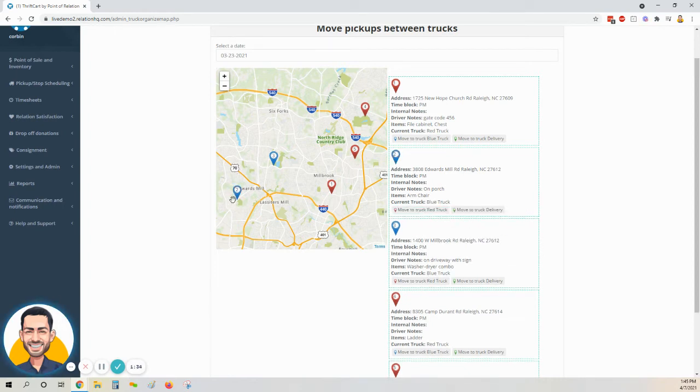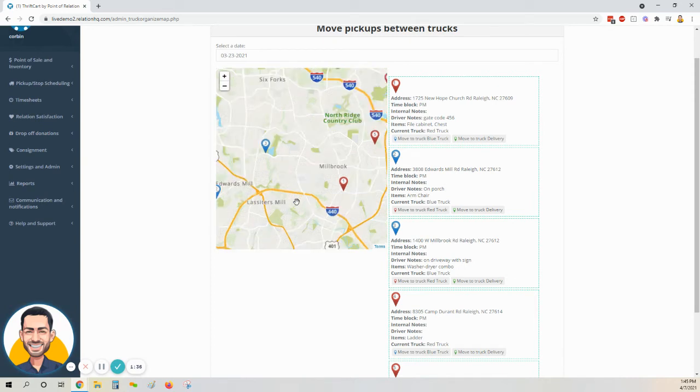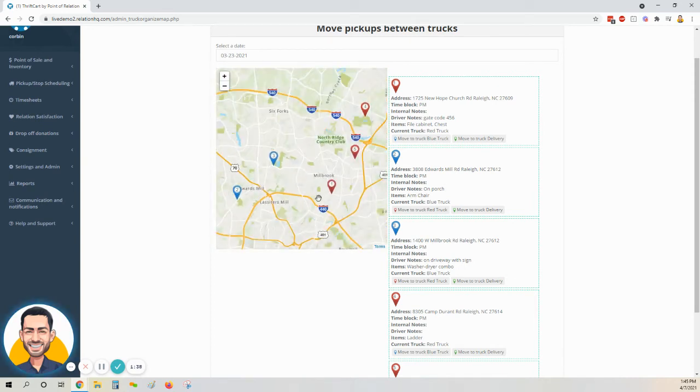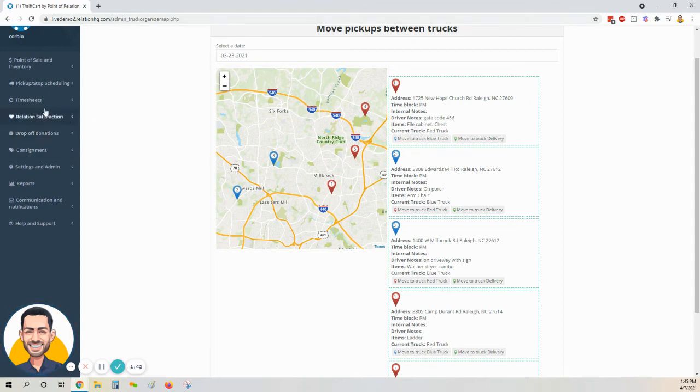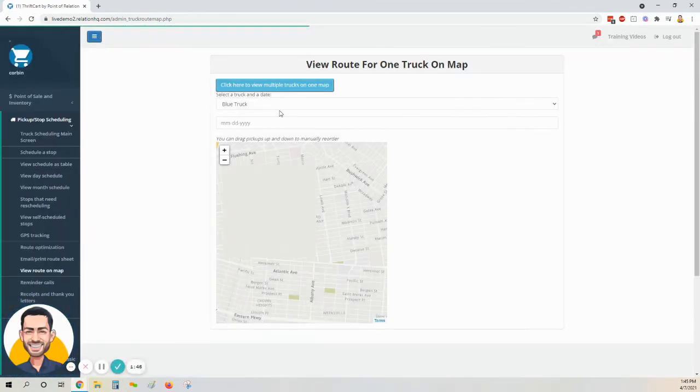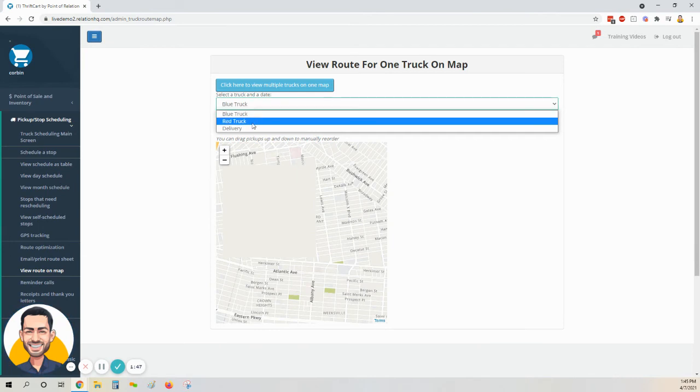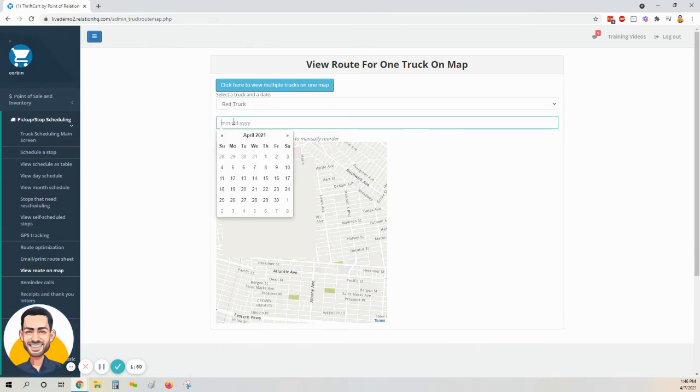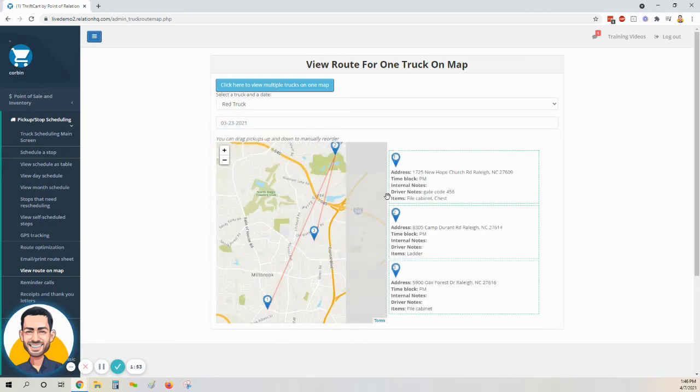Now we see it's highlighted in blue and it makes more sense. Now that we've done that, I want to go ahead and optimize the route for my red truck. So I'm going to come back here to Pickup Stop Scheduling, click View Route on Map so it resets to where I can choose my truck from the drop-down menu. In this case, my red vehicle, and then again select my day.